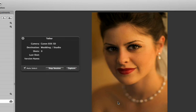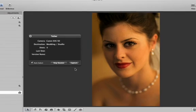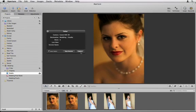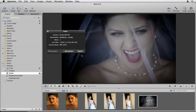The Tether HUD appears and you can begin shooting. With each shot that you take, the image is transferred to your Mac and imported into Aperture, appearing in your project.